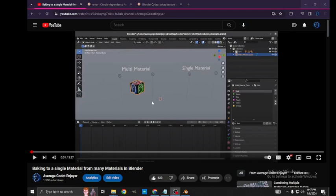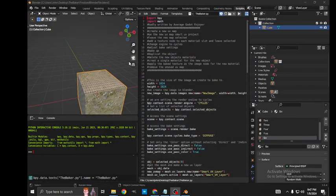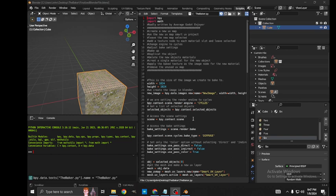A while ago I made a tutorial about baking multiple materials to a single material in Blender and I showed my process in a video. I made a script to automate that, so I'm not going to go through how it works, I'm just going to demonstrate it.